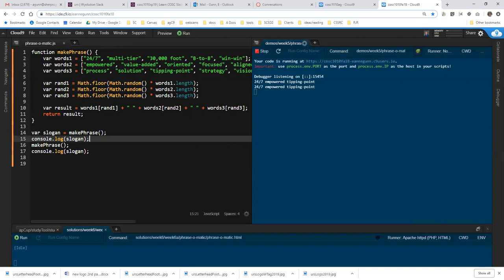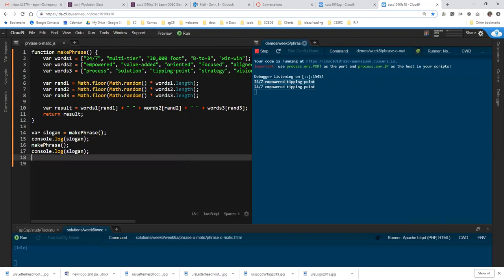Now, what happens is you're getting the same value of slogan each time. And it's always been hard for me to figure out why that's confusing, but I think I finally figured it out.